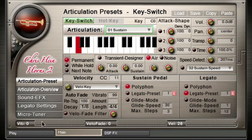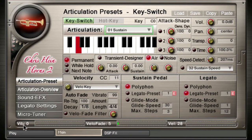The vibrato and velocity crossfade indicators also work as a slider. Simply touch and drag anywhere in the indicator graphic to change the value.